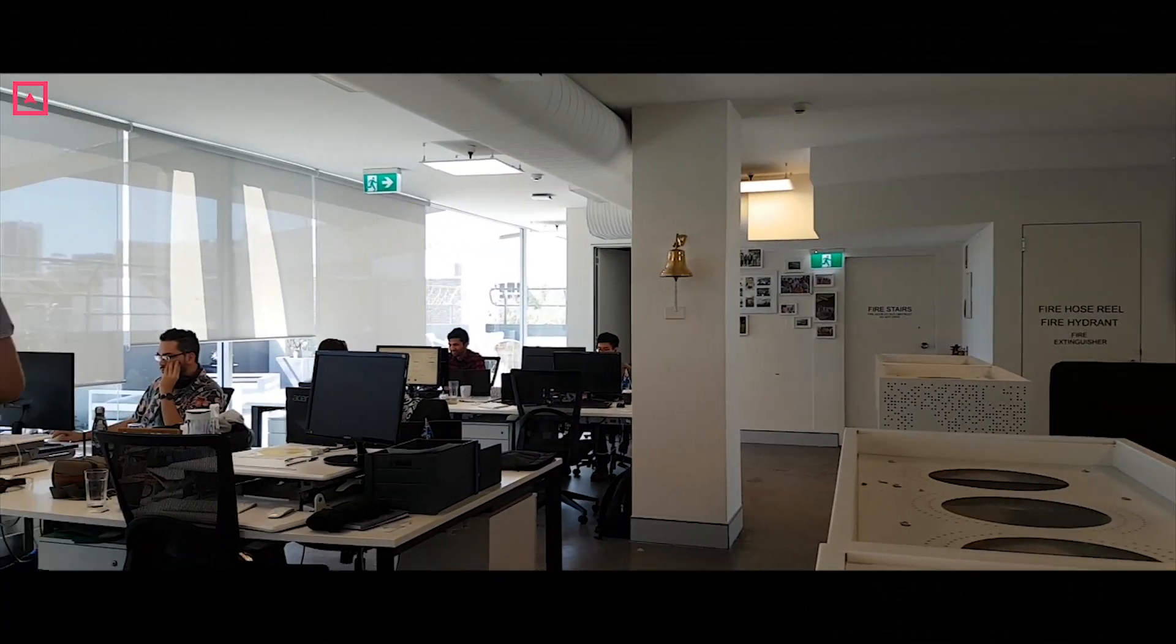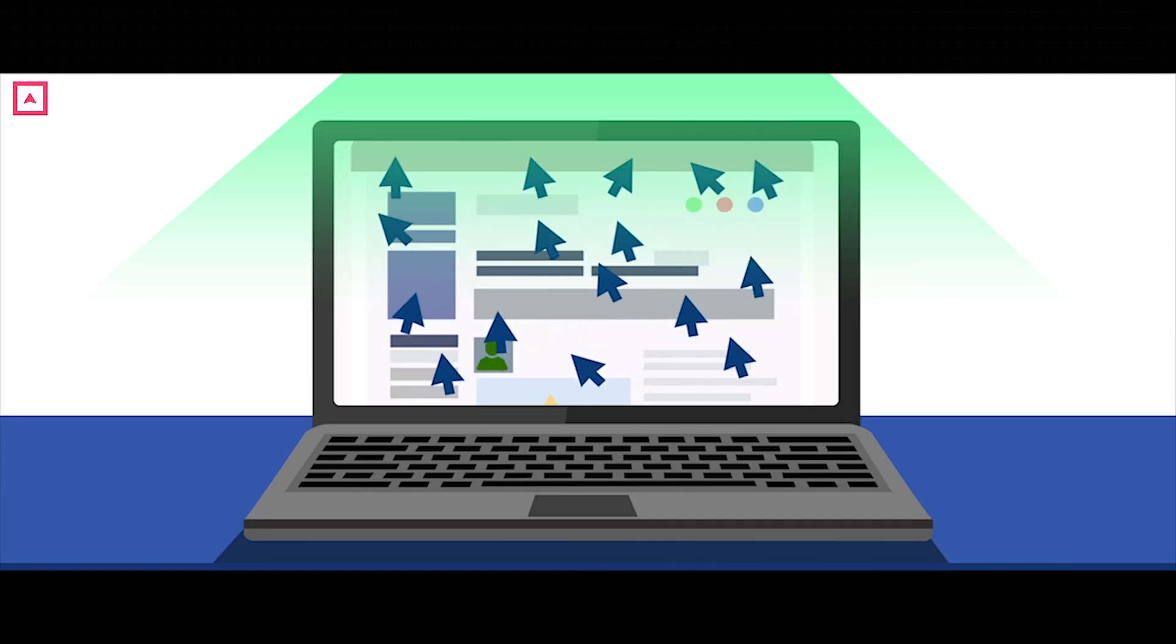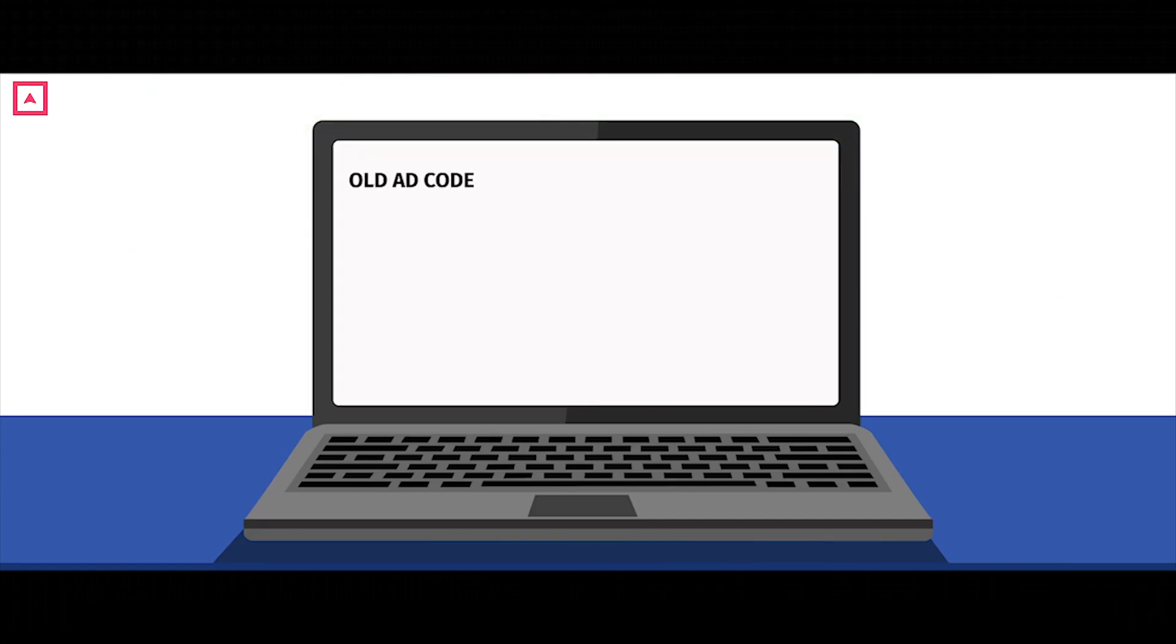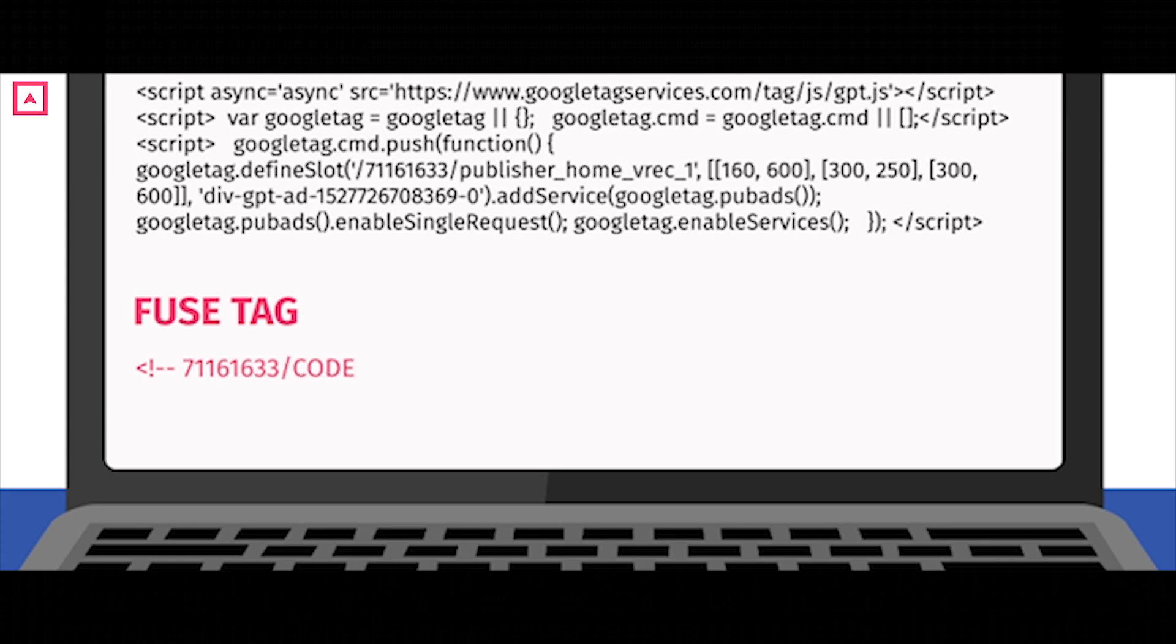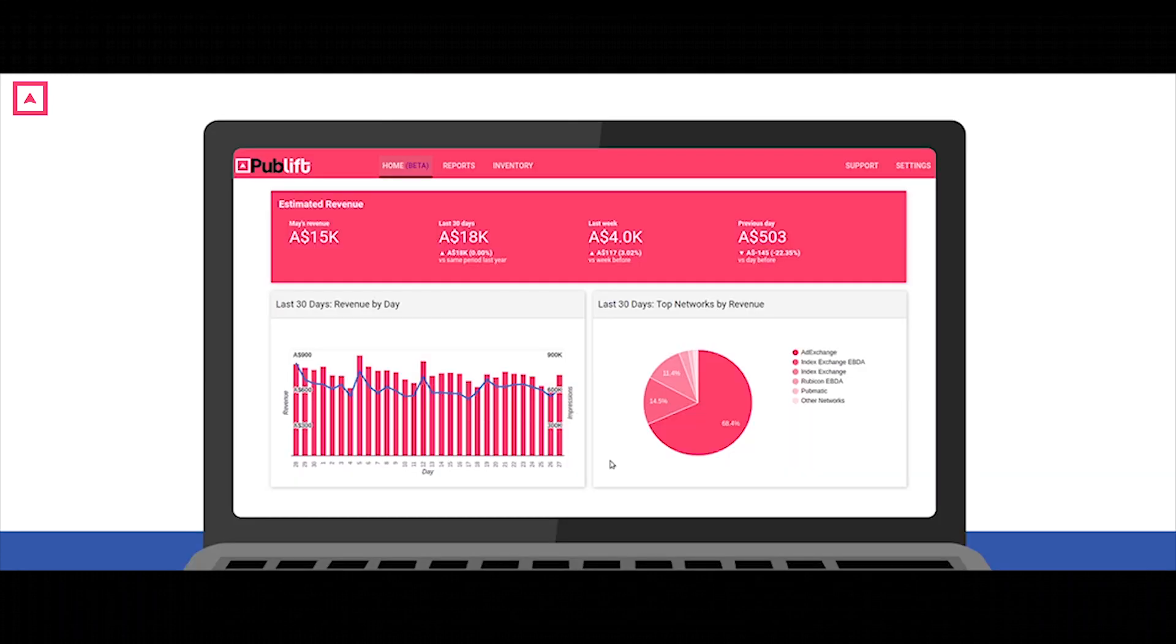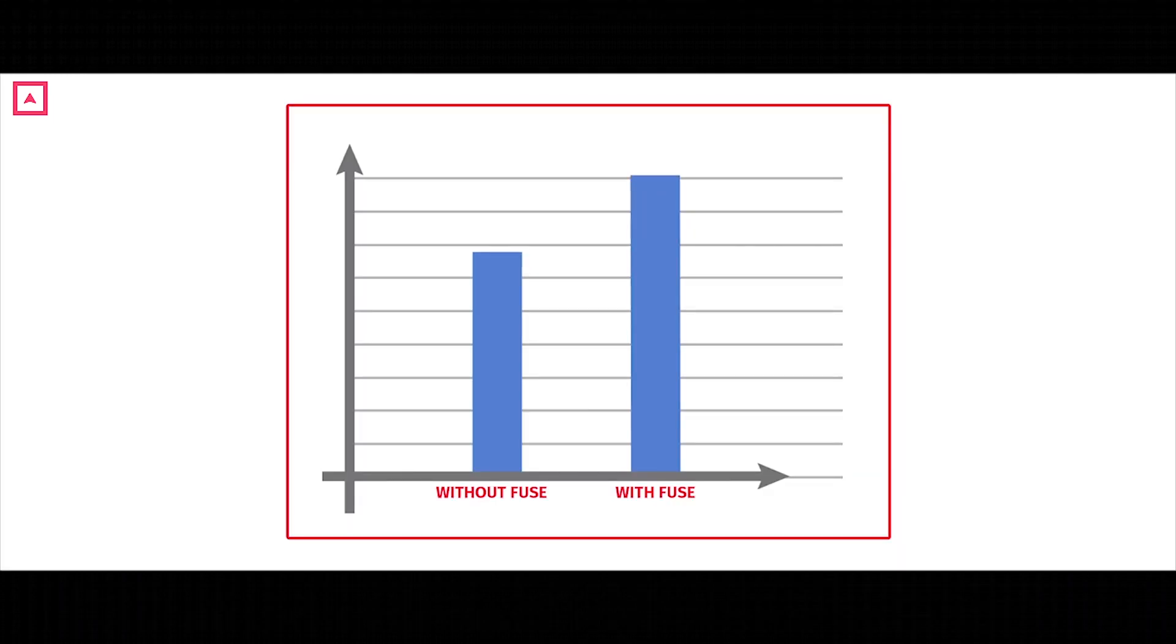Fuse just takes that complicated ad technology and all the different partners, puts it all together onto one platform which is the Fuse tag and dashboard which we've created, and combines it to generate the highest revenue possible for a publisher.